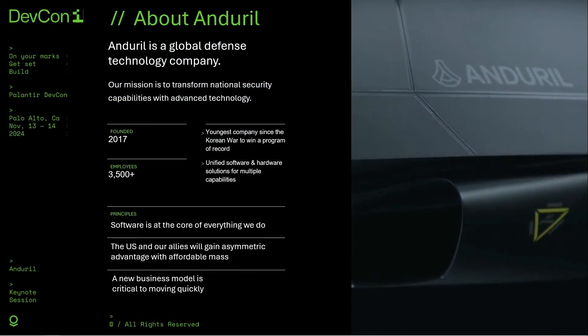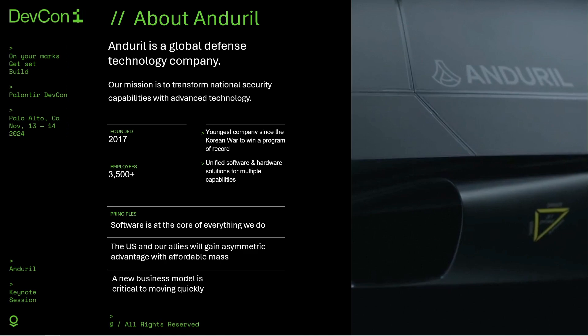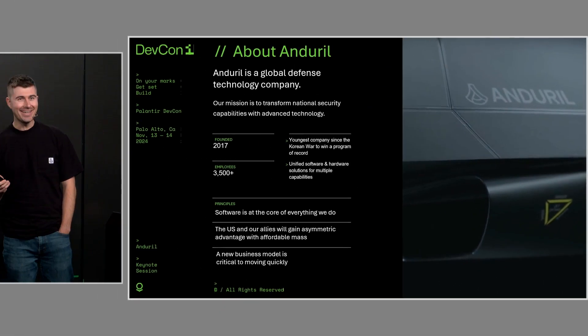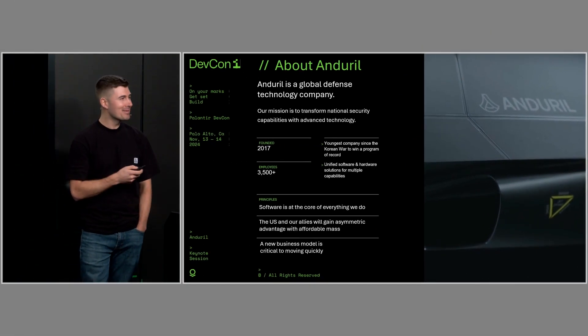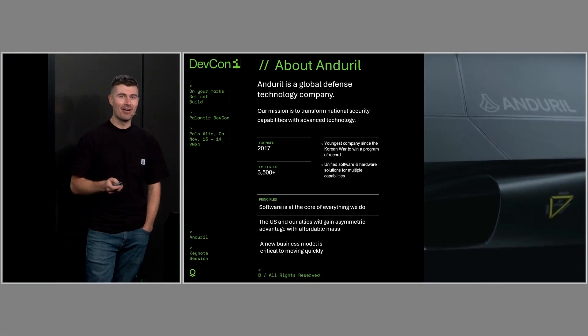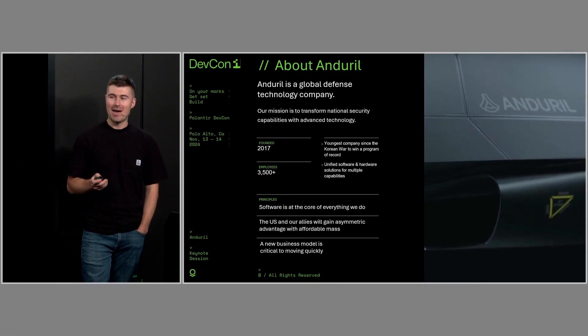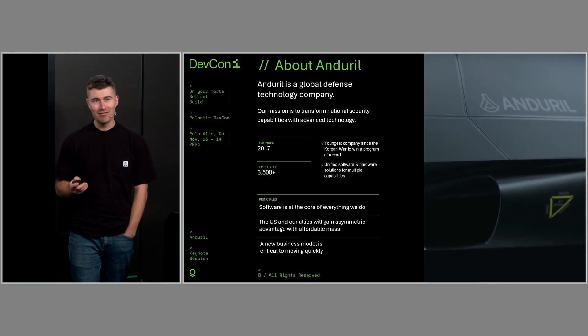We're differentiated by a couple of principles. First, software is at the core of everything we do. Two, the US and our allies will gain asymmetric advantage with affordable mass. And three, a new business model is critical to moving quickly. If you are curious about any of those and what those actually mean, please pull me aside later on in the conference. I'm more than happy to talk your ear off about them.